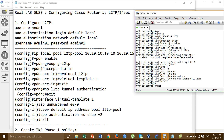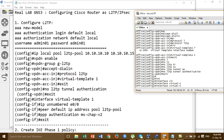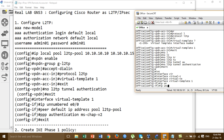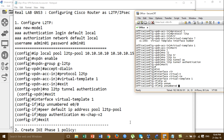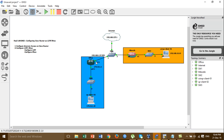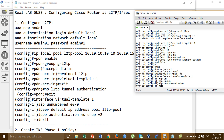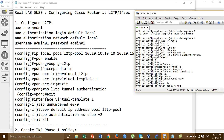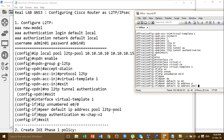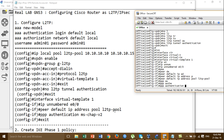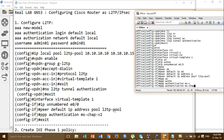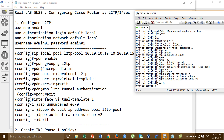Then we go to the interface virtual template 1. Configure the IP unnumbered interface. This is the interface event - you have to type the interface name for the outside interface, for example 'Ethernet0/0'. Then here the port is the address pool - you call the pool that we created. This is the step for the configuration.